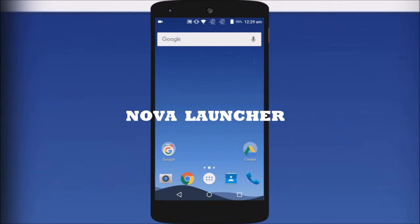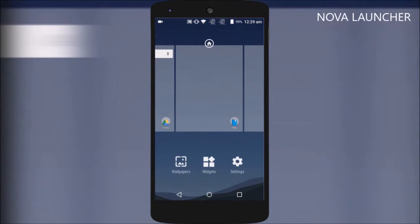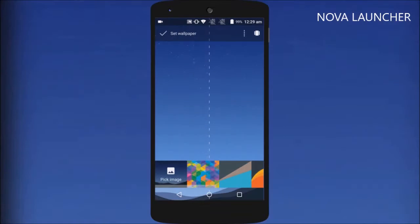Next up, the fan favorite, Nova Launcher. Though at first glance it looks no different than Google Now,